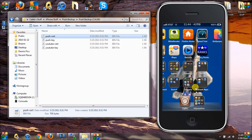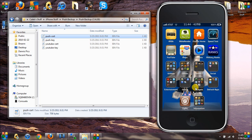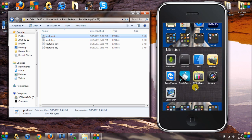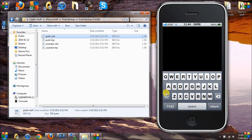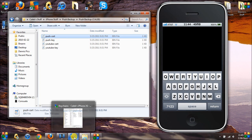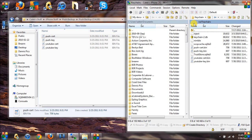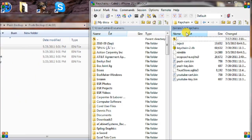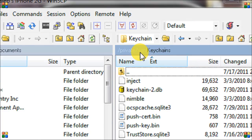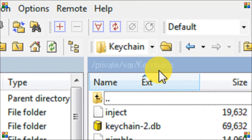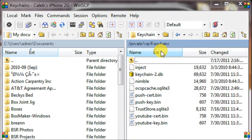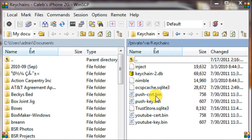What Nimble does is it extracts your push certificates into your home directory in your file system so you can back them up. They're going to be located in /private/var/keychains.